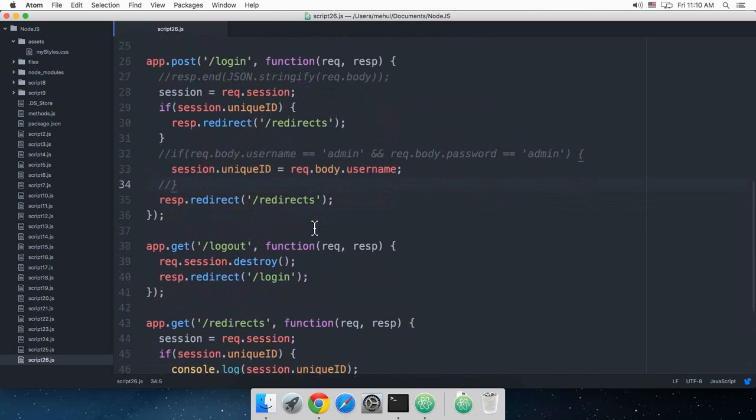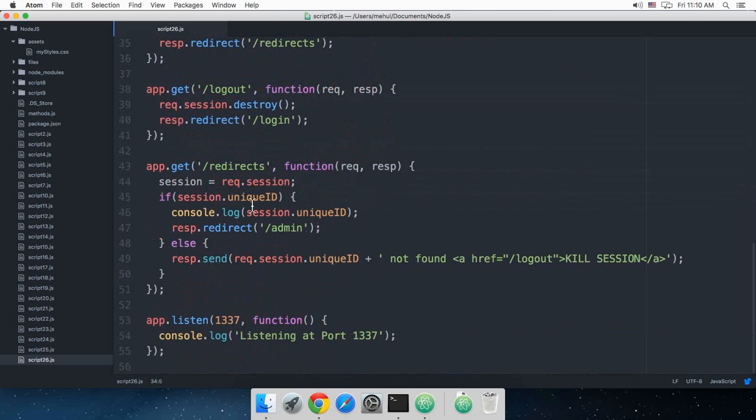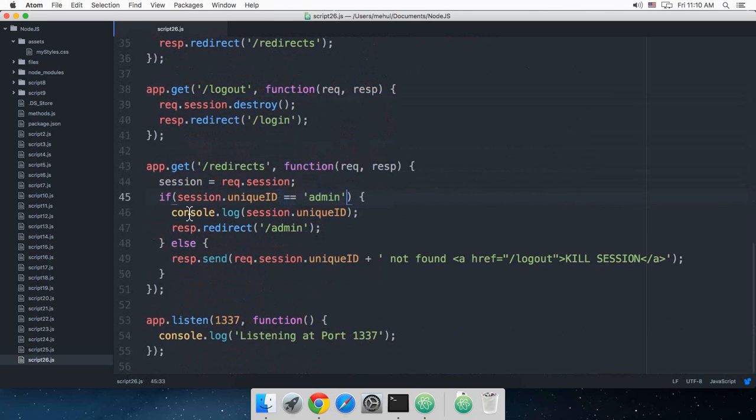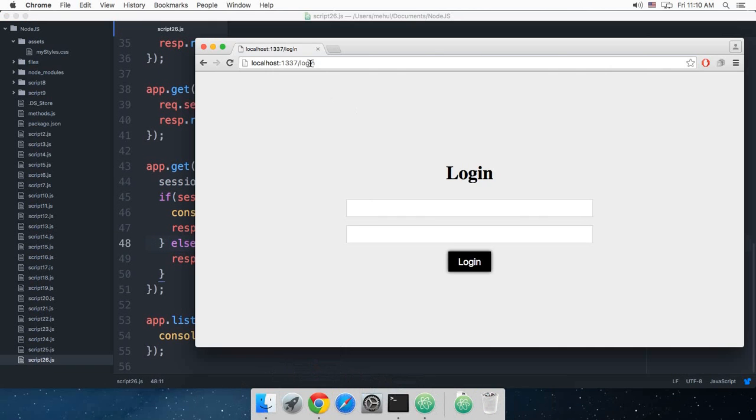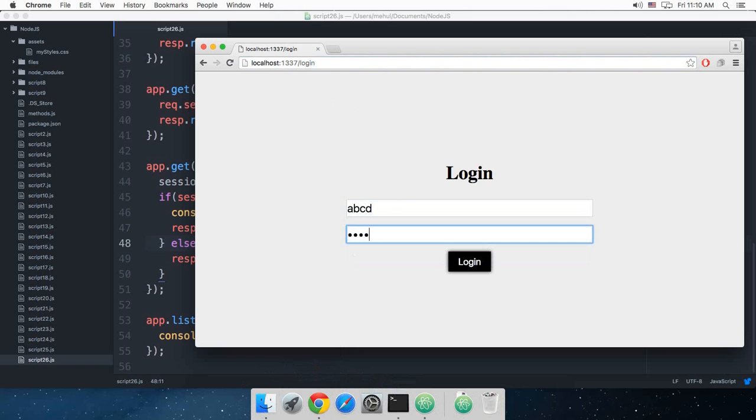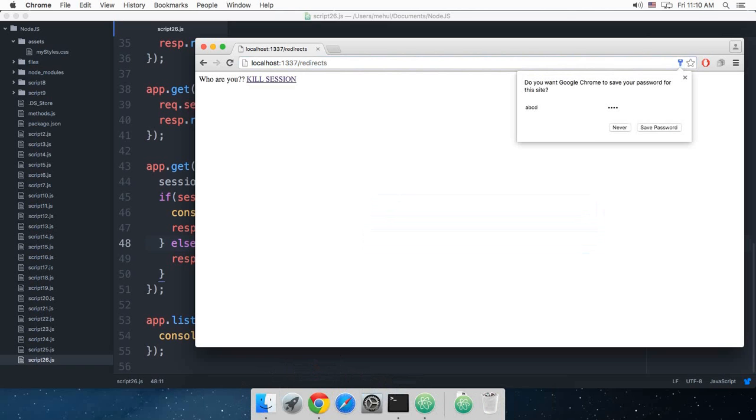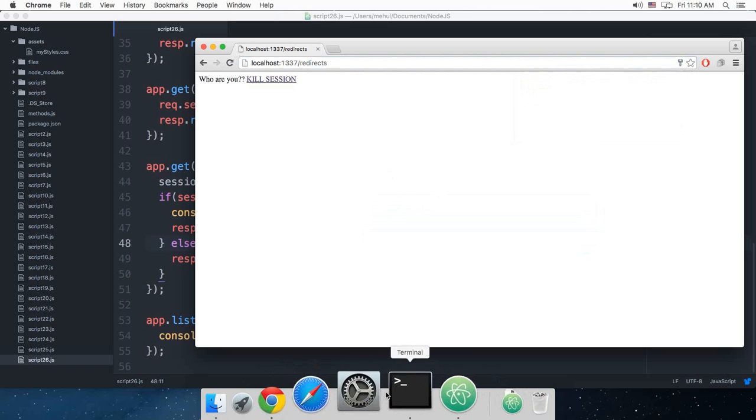So we can now say that if session.uniqueId is equal to admin, then console.log this and redirect to this.